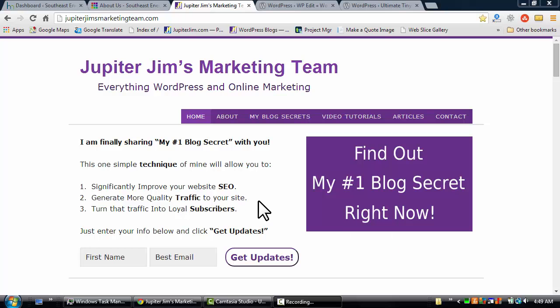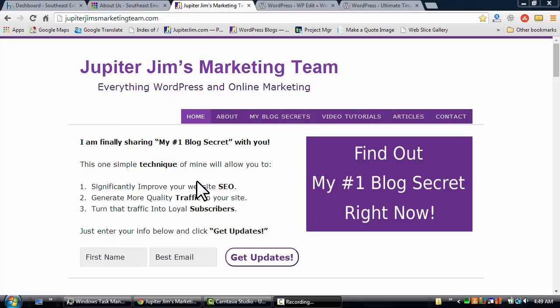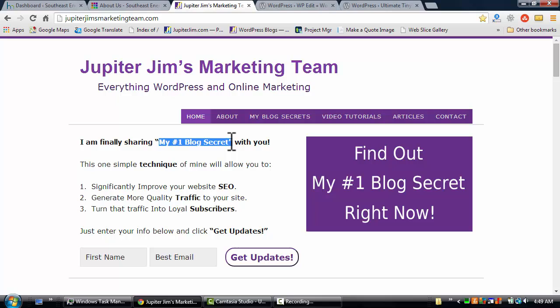Hi everyone, this is Jupiter Jim with Jupiter Jim's Marketing Team. Before we get started with today's video tutorial, I would like to suggest that you sign up for my email list to get my number one blog secret.